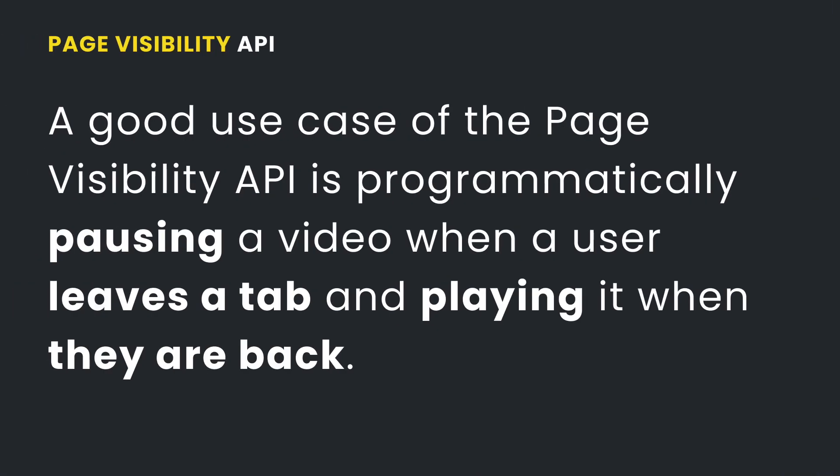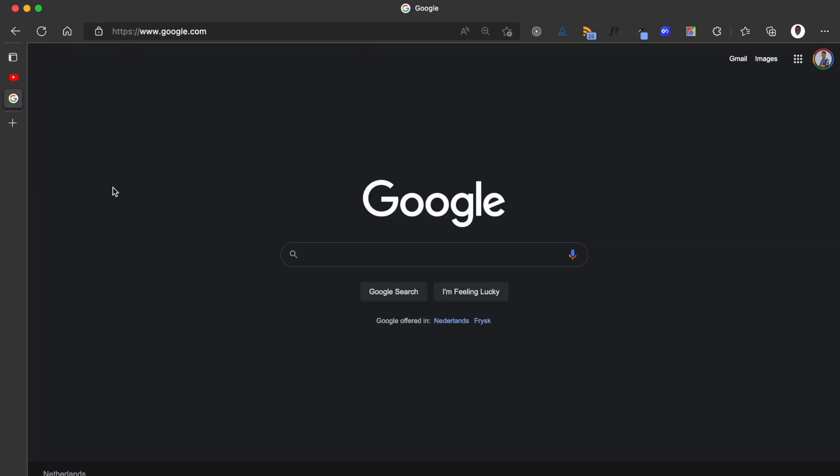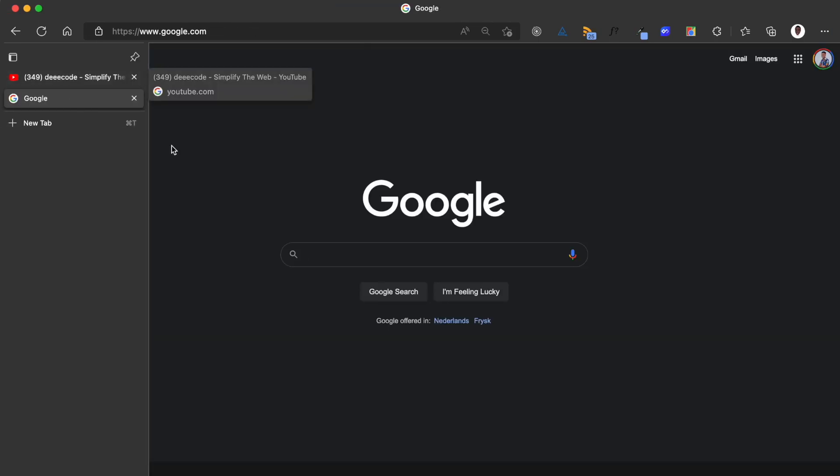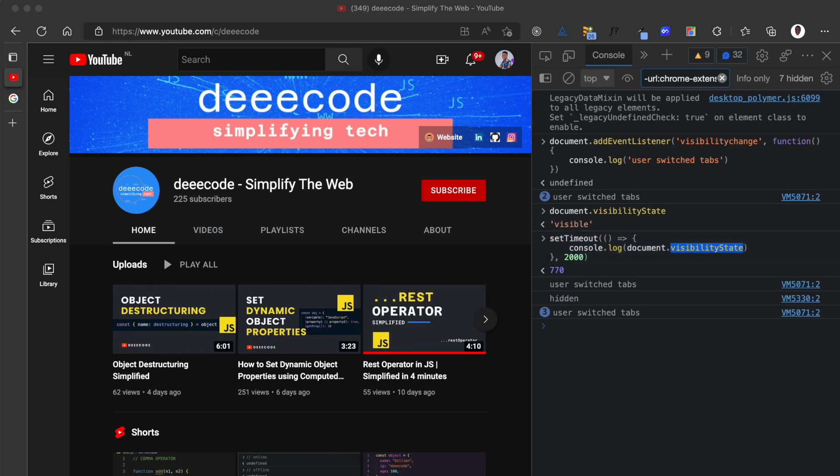A good use case for this is, for example, when a user is watching a video, if the user goes to another tab, you can programmatically pause the video on this tab. And when the user returns back to the tab, you can programmatically play the video.